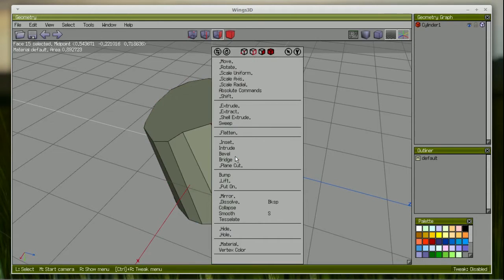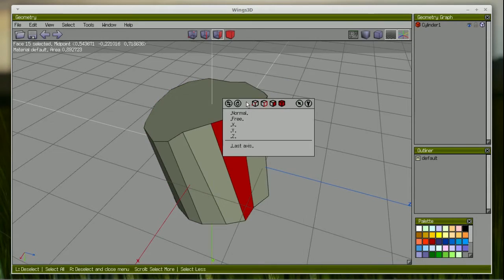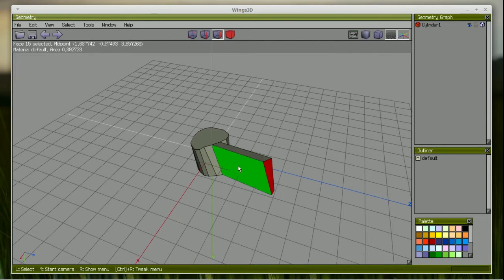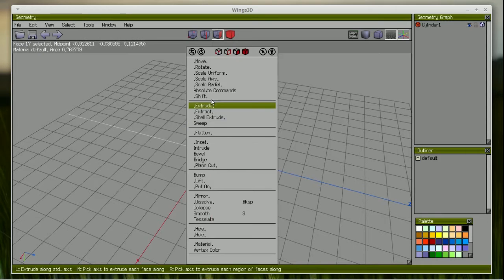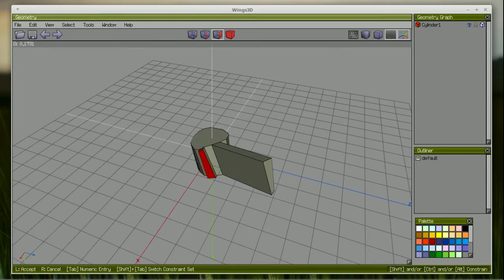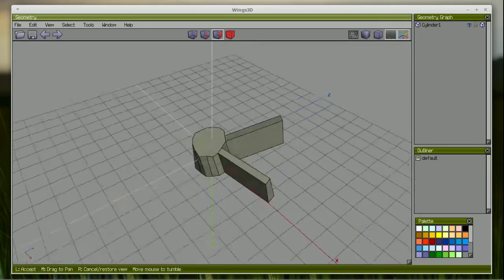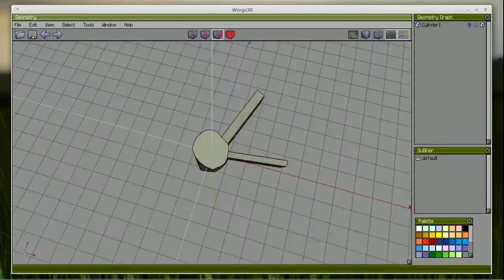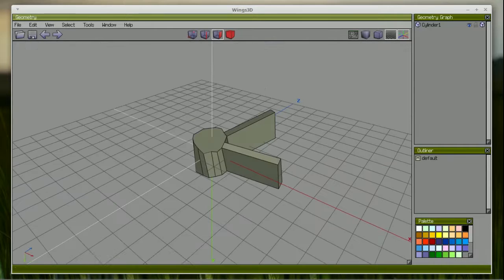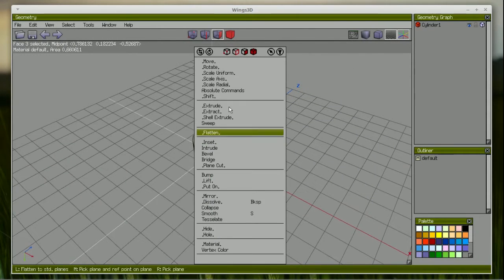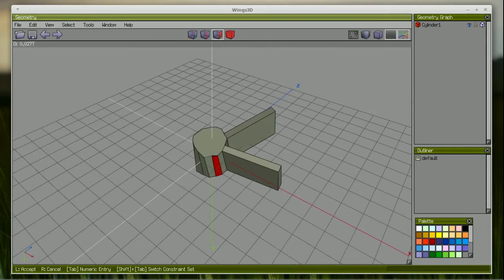Two things you need to know to ease your initial frustrations. First, right-click in the modeling window to get the modeling menu — that's how you start. Second, a quick simultaneous click with both the right and left mouse buttons gets you into rotation mode, so you can see what's on the back side of the model. Then a single left click exits the rotation mode. That'll get you started.